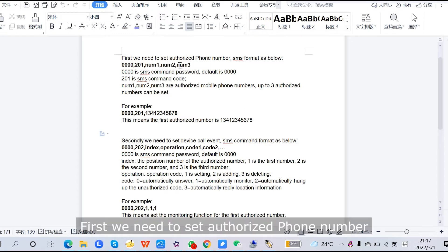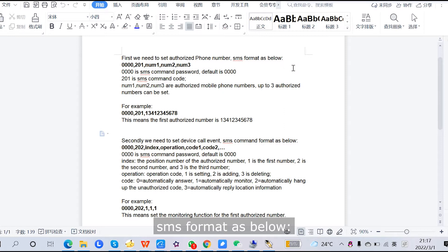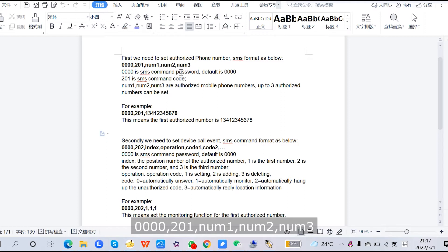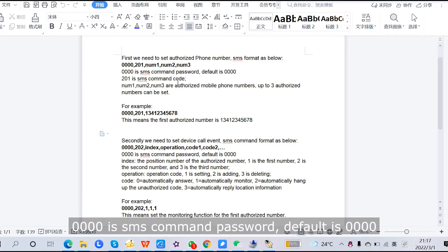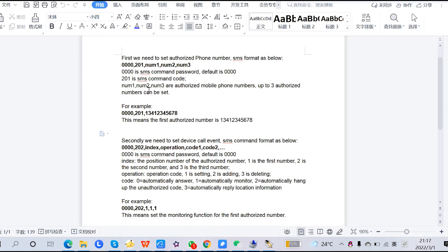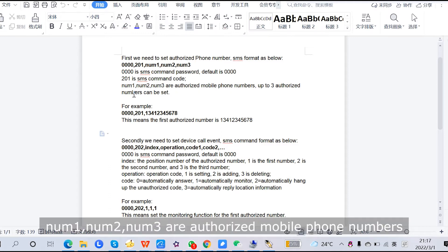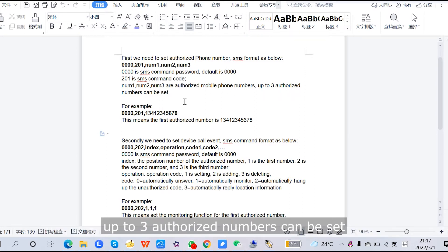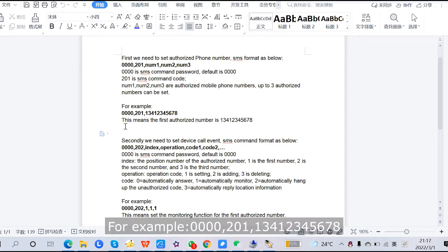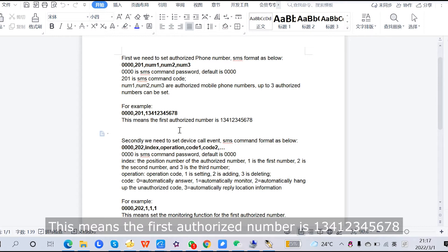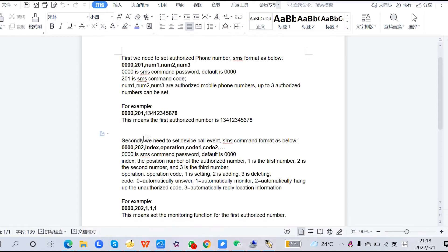First, we need to authorize the phone number. The SMS format is: 40, 201, 1, 2, 3. Here, 40 is the SMS command password (default is 40), and 201 is the SMS command code. Number 1, number 2, and number 3 are the authorized mobile phone numbers — up to three authorized numbers can be set. For example: 40, 201, 13412345678 — this means the first authorized number is 13412345678.